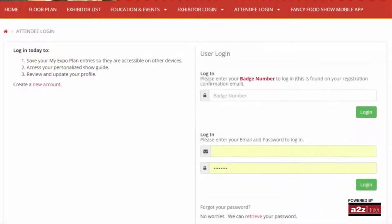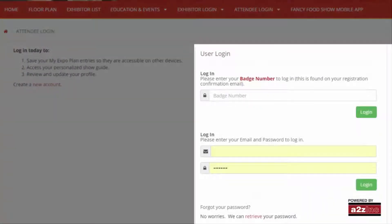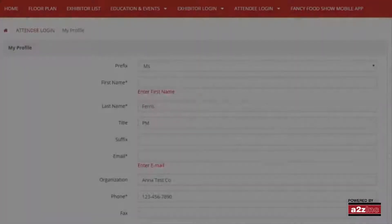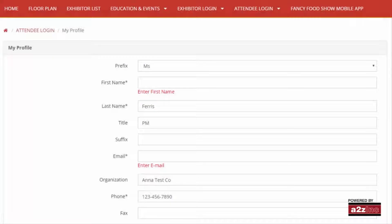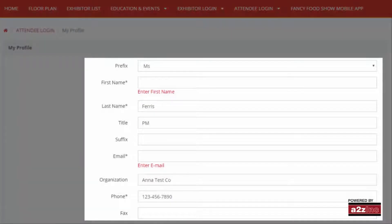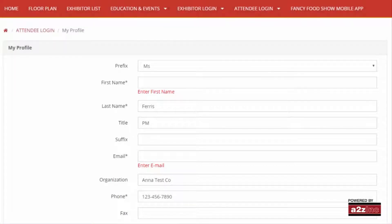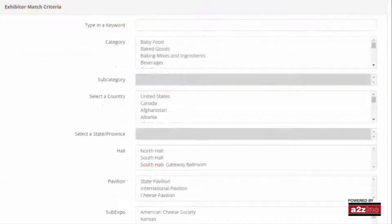Visit My Fancy Food Show and log in using your email address and badge ID. Once logged in, begin by updating your profile and preferences information so you can be matched with exhibitors who match your interests. From the My Profile screen, ensure your basic contact information and exhibitor match criteria is correct so that exhibitors can also contact you.